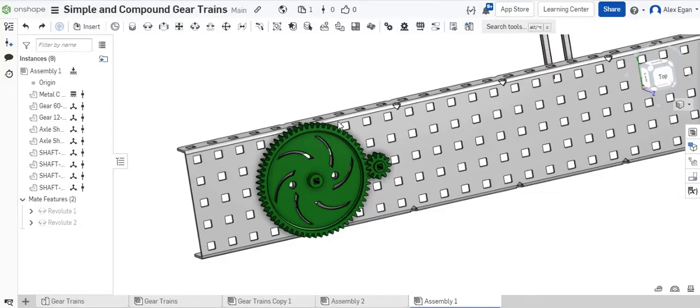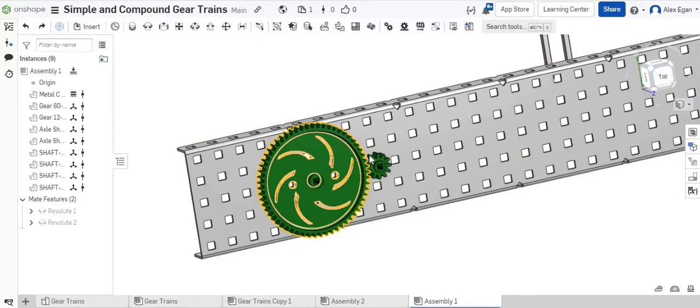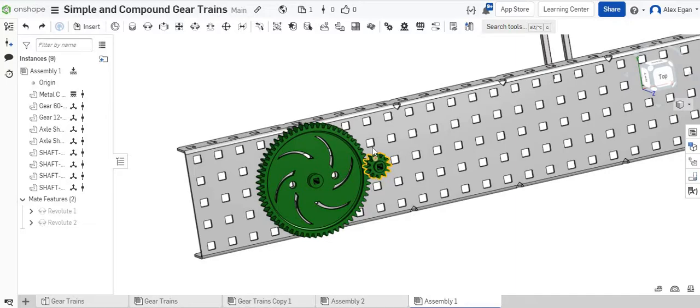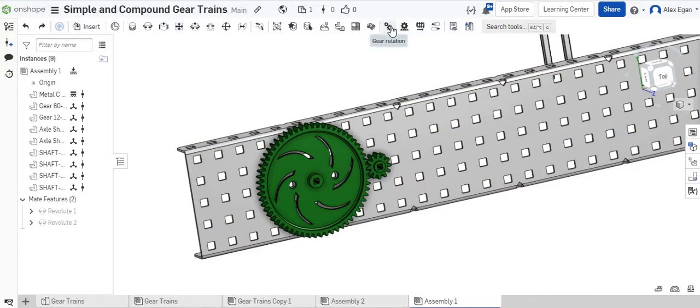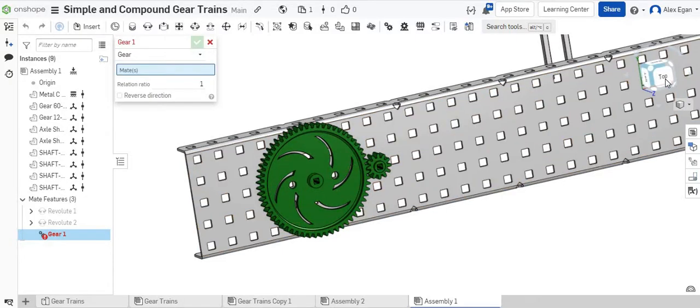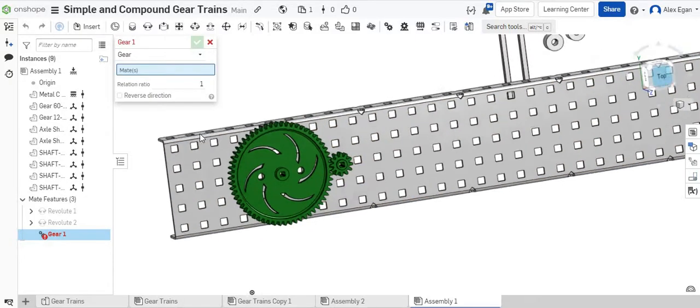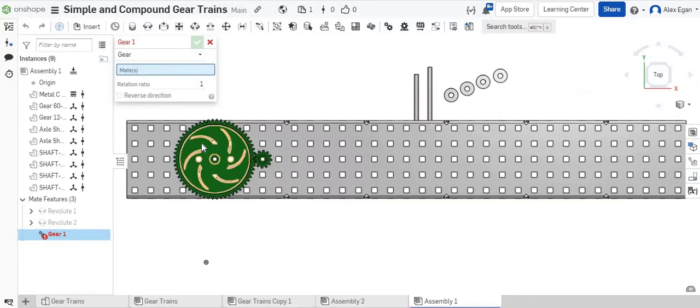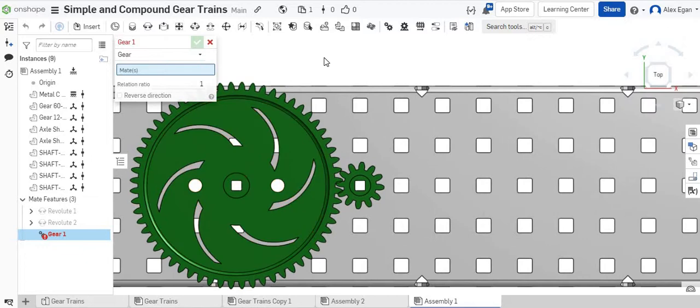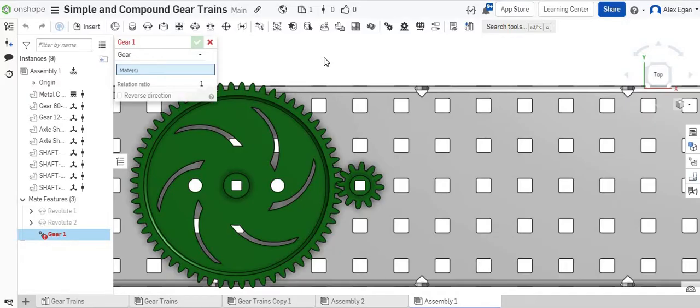Here's the next part, though, is we have to now tie these together so that when I spin one gear, it will also spin the next gear. So I can go to gear relation. When we talked about gears, we've talked about an input gear and an output gear. Which gear is receiving the power and which one is your follower.